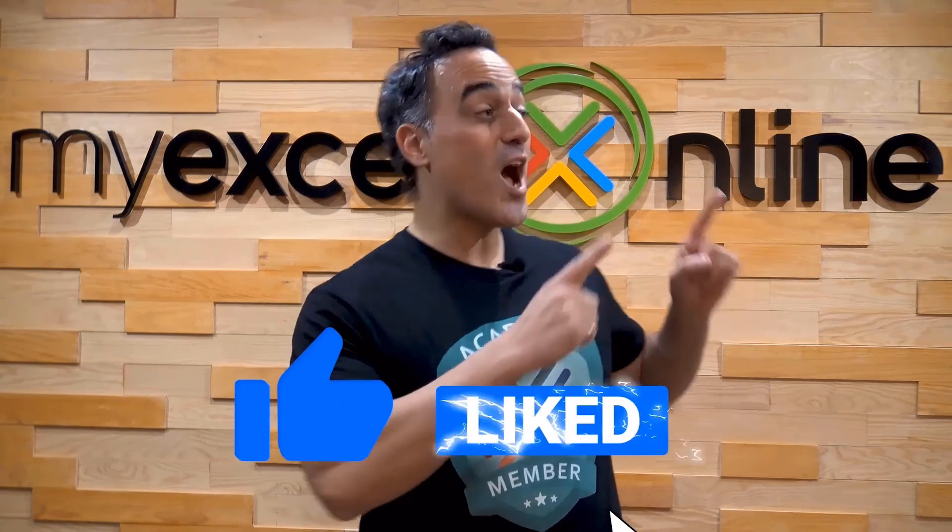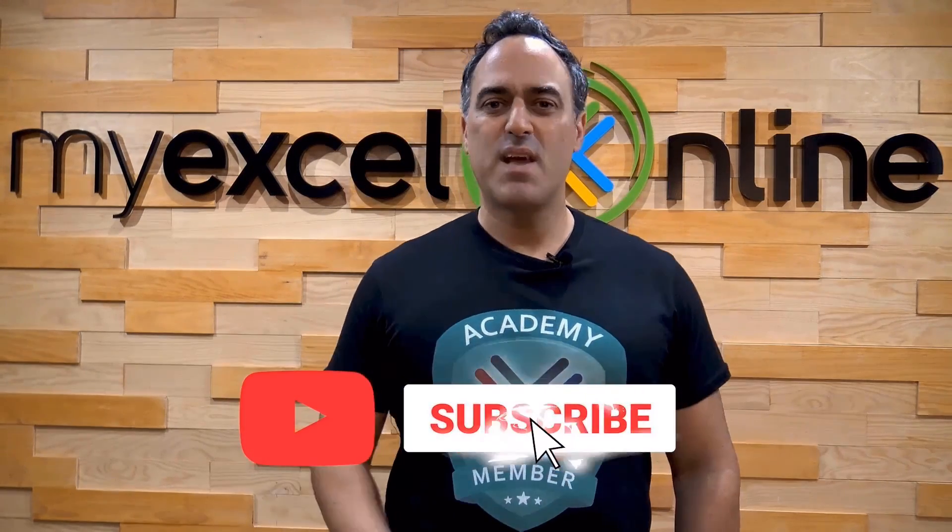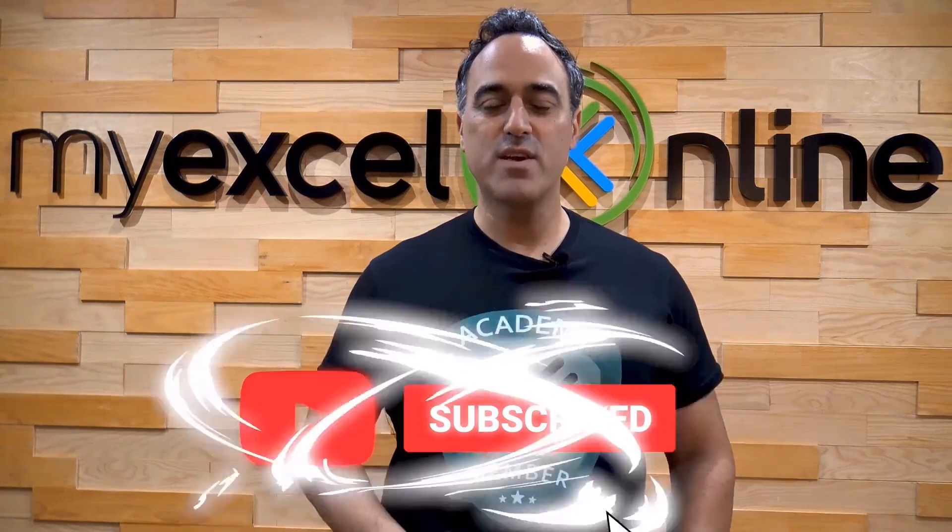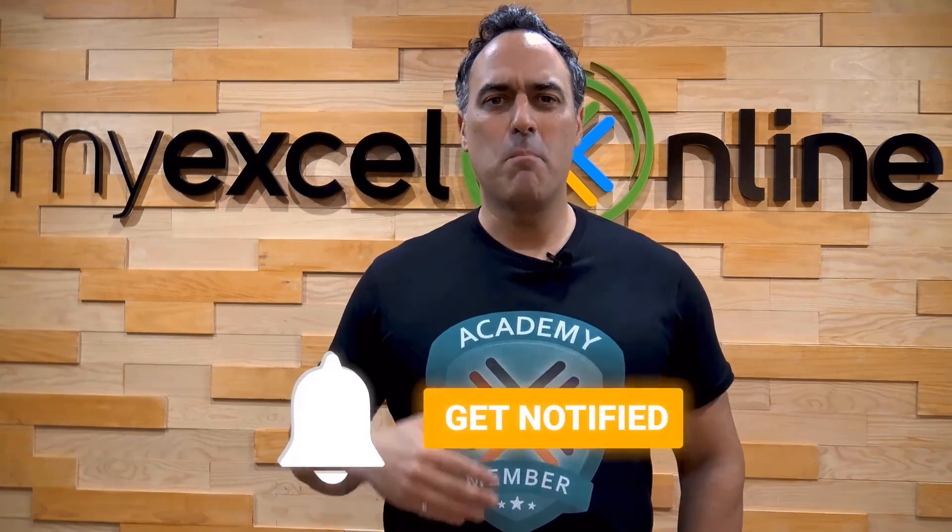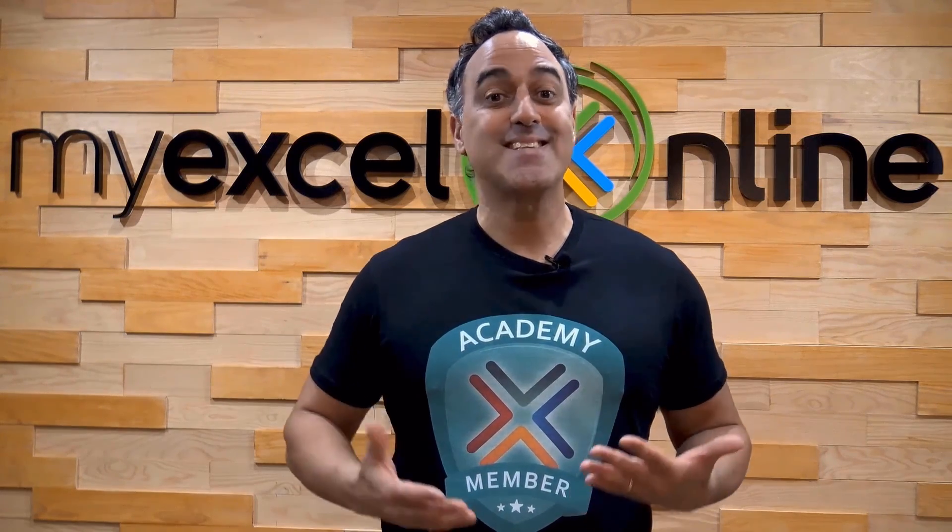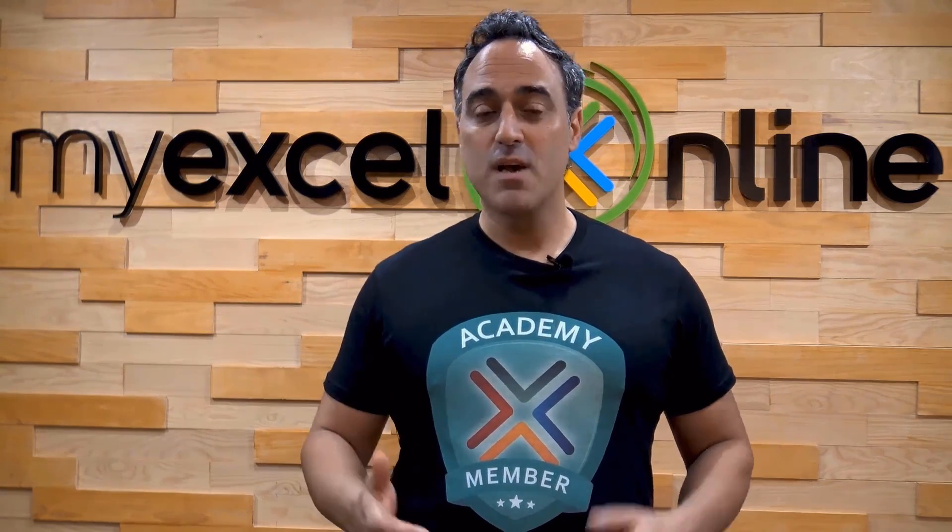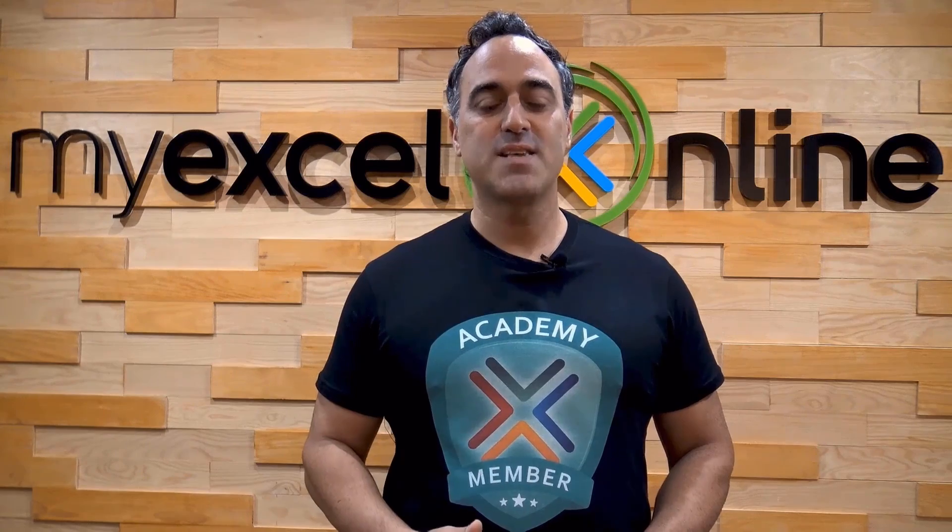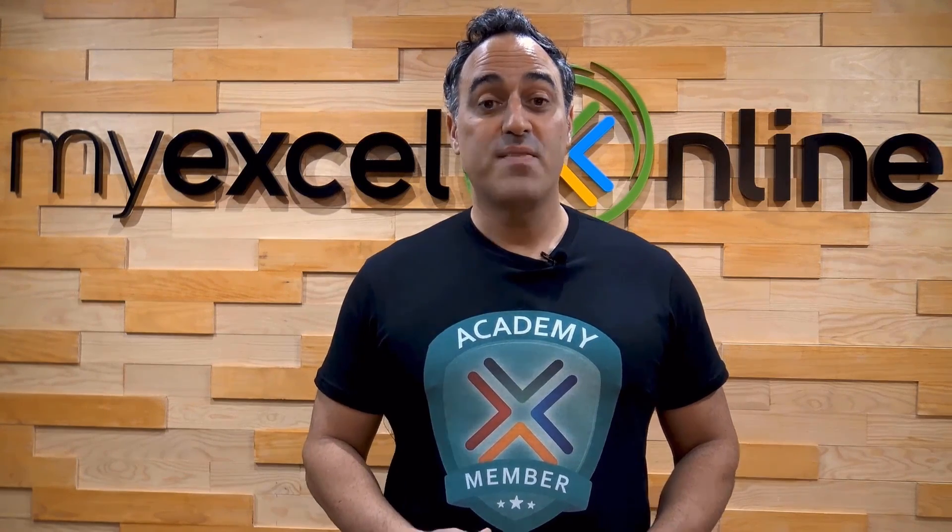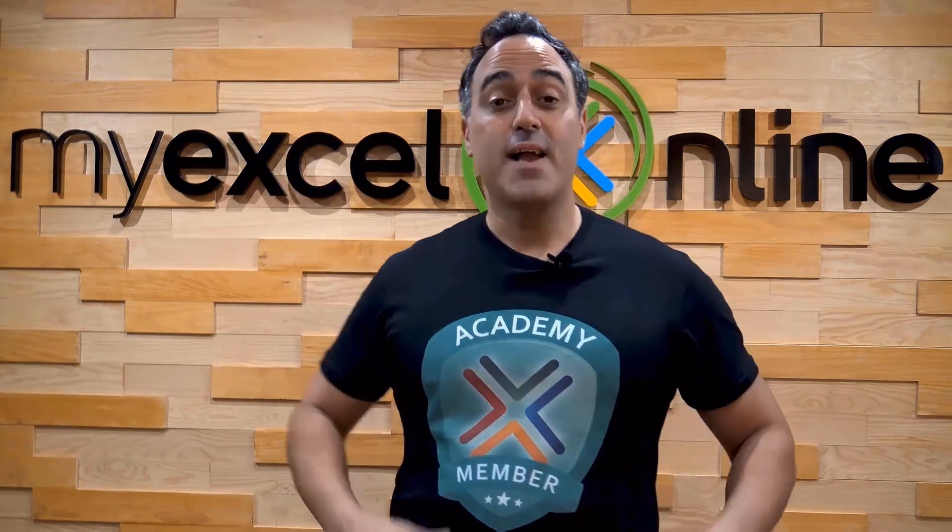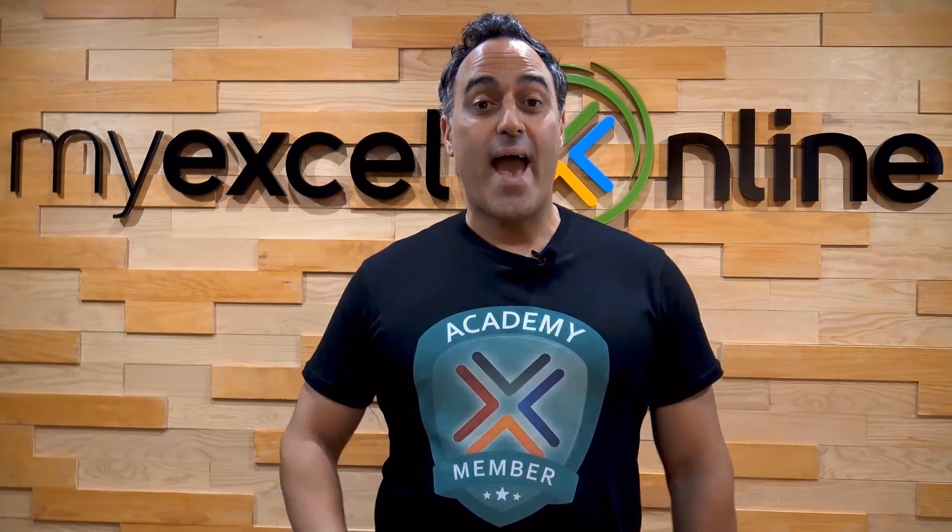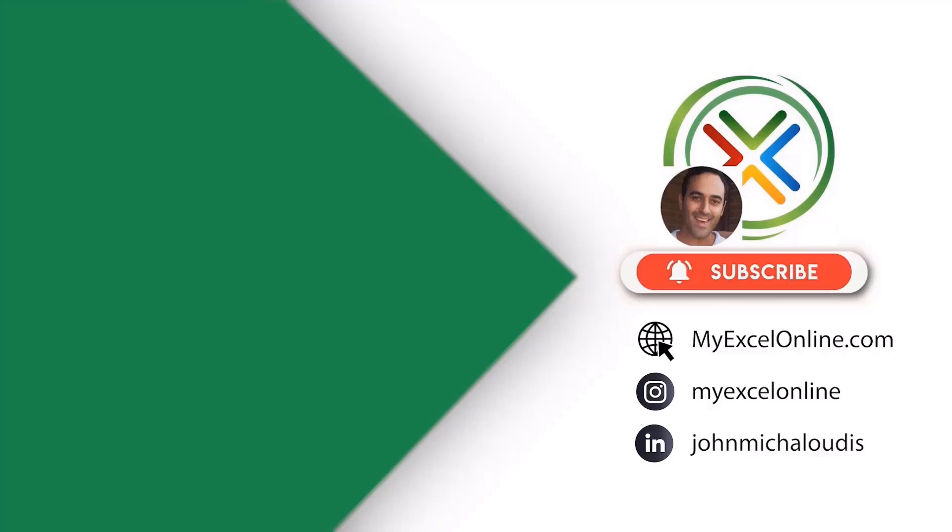If you like this video, subscribe to our YouTube channel. And if you're really serious about advancing your Microsoft Excel skills so you can stand out from the crowd and get the jobs, promotions, and pay rises that you deserve, then click up here and join our Academy online course today.